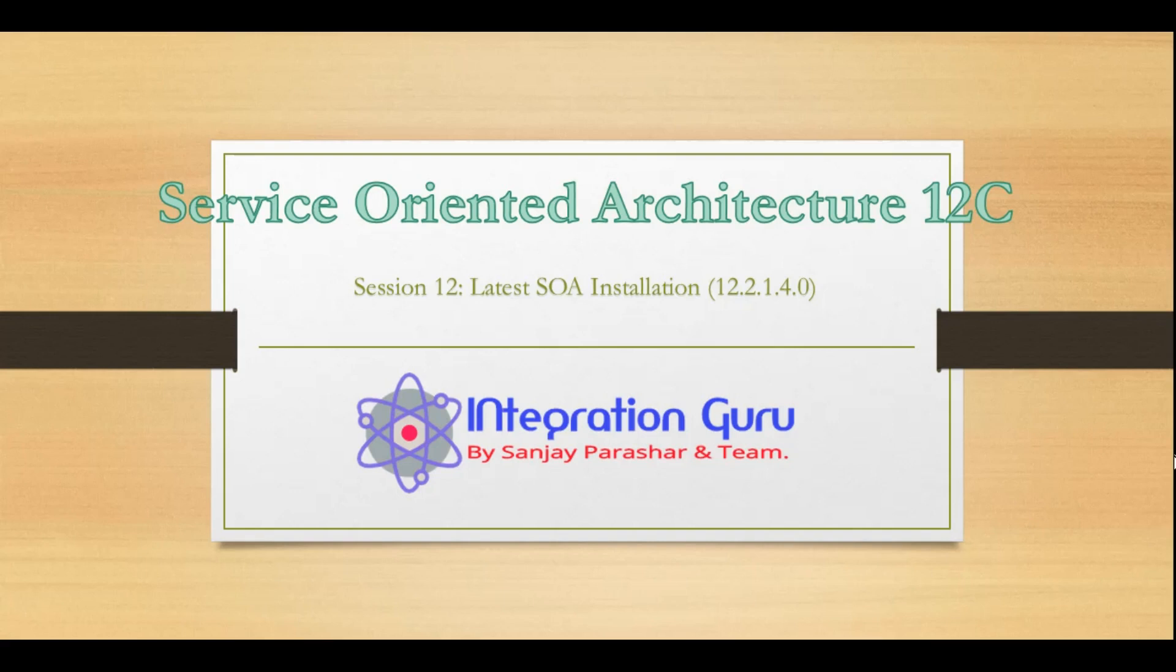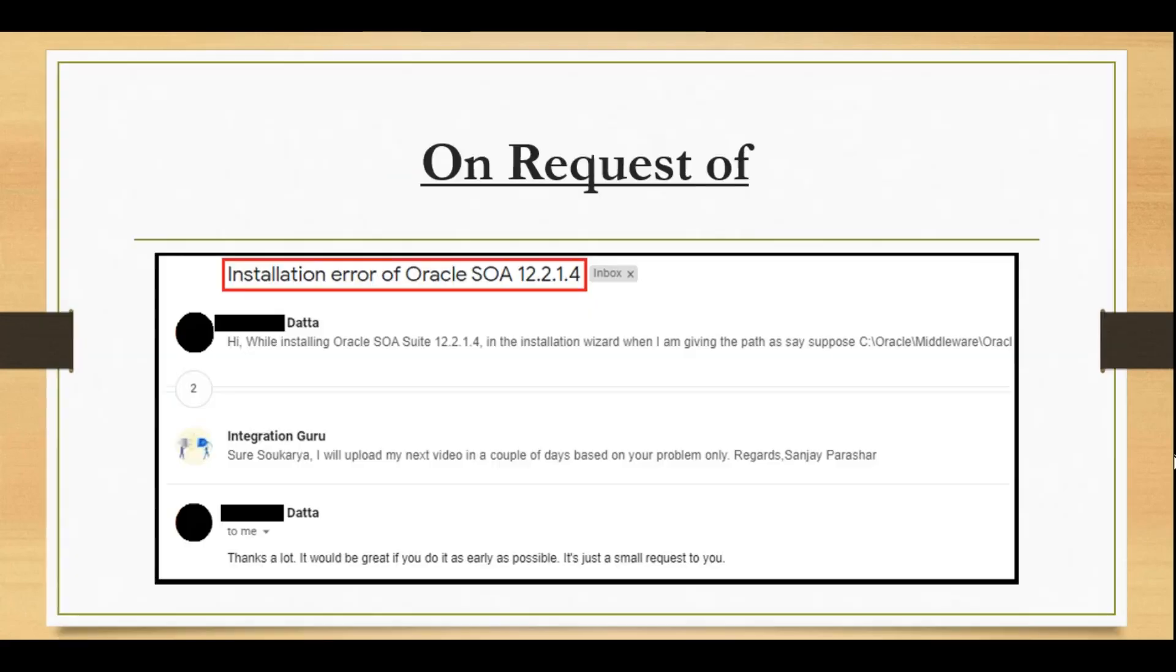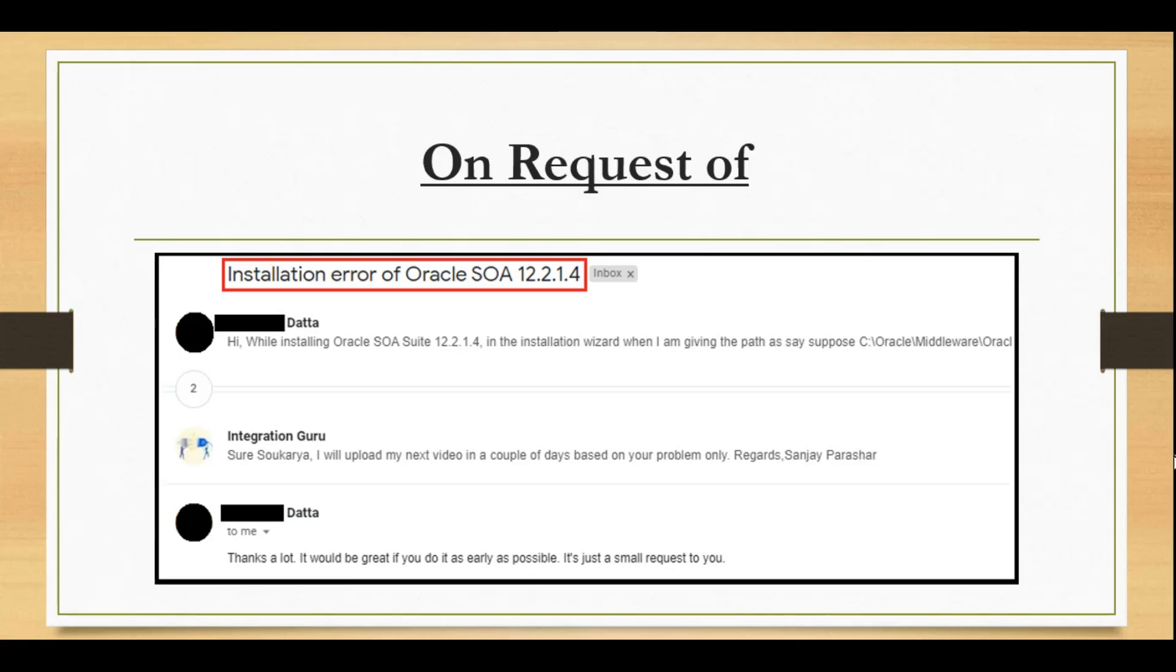The subscriber is named Mr. Dutta, who is facing issues while installing 12.2.1.4. This got me thinking to replicate this issue and see if we can fix that from our end.